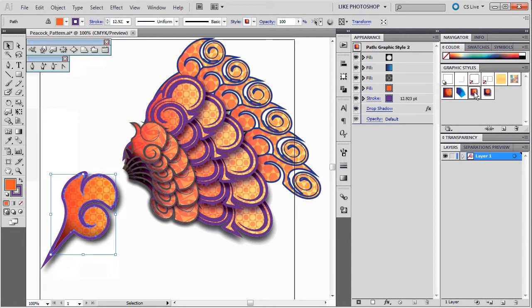And then I also have some other styles as well. Notice this one here has a drop shadow on it, and that's going to come in handy when I'm doing my transformation repetition here.